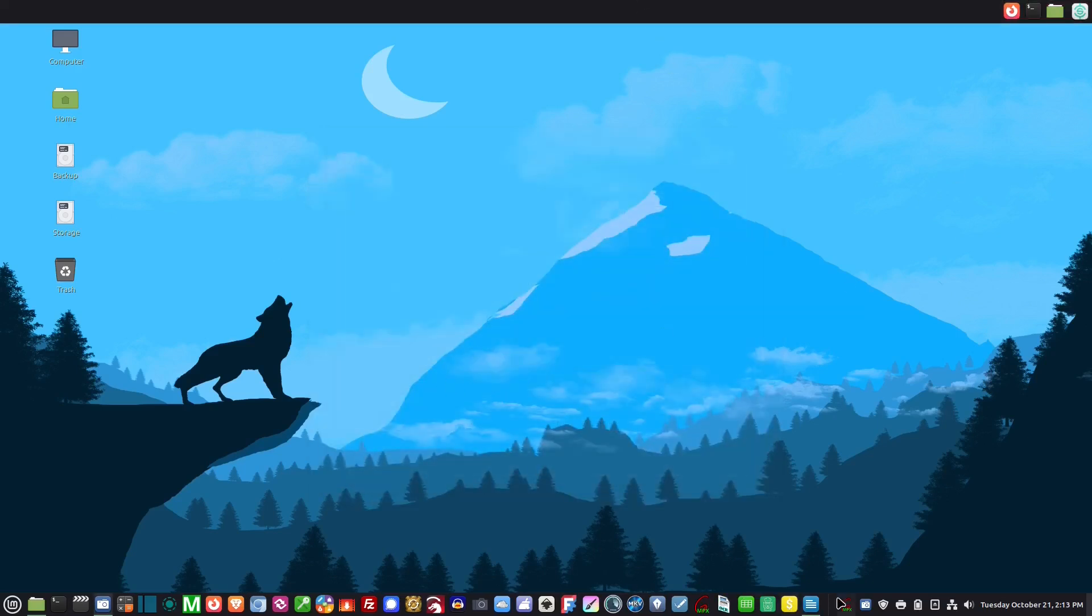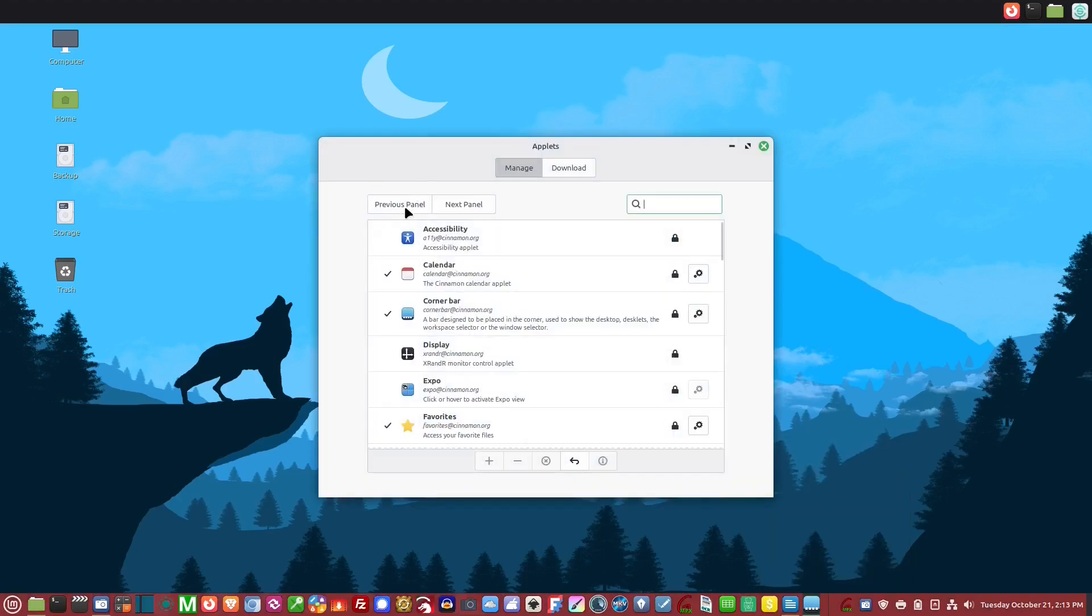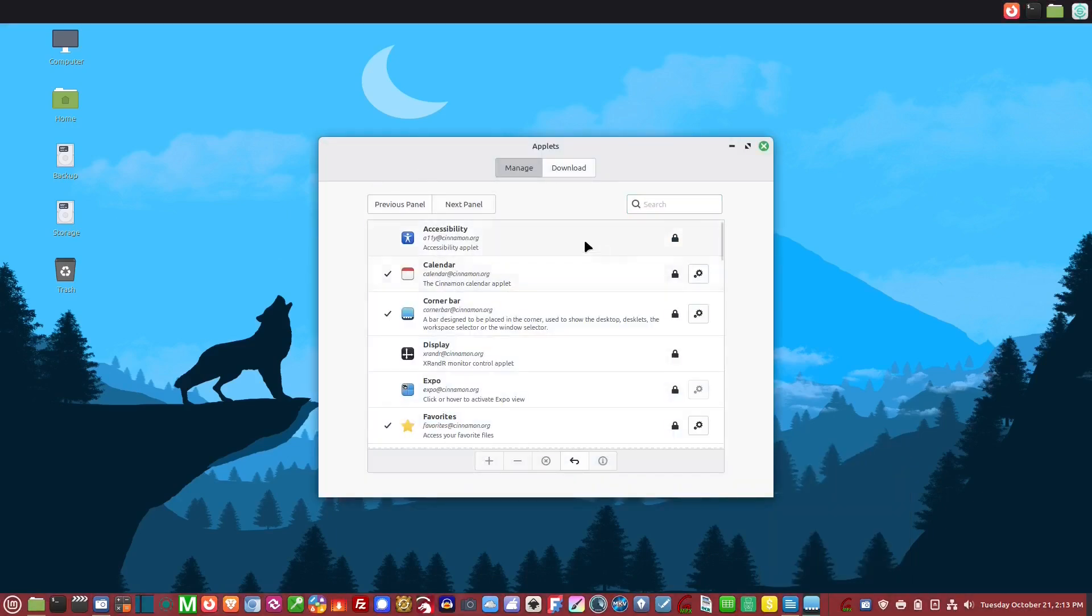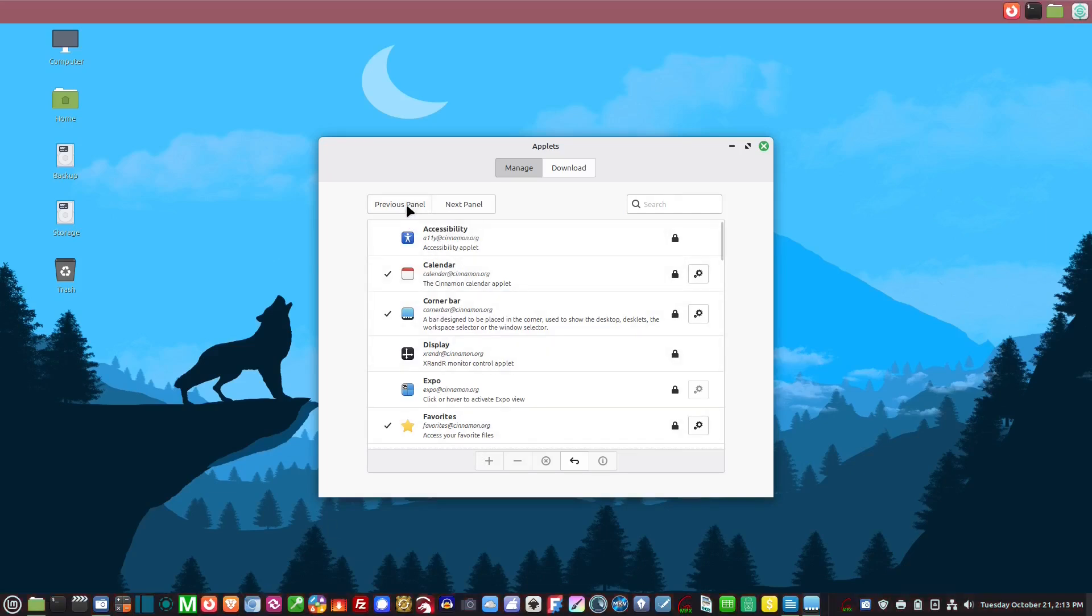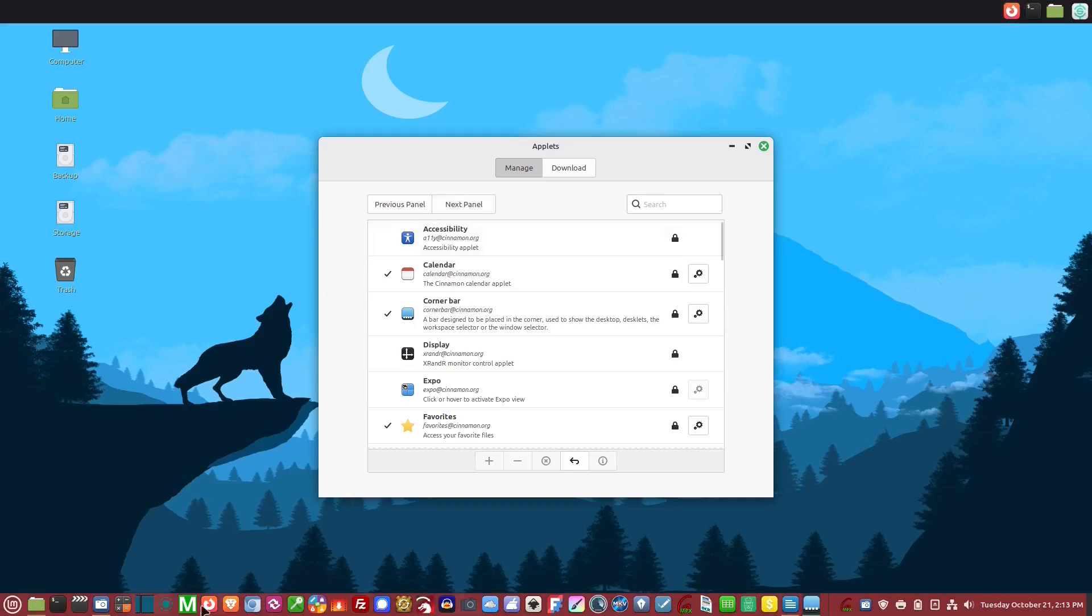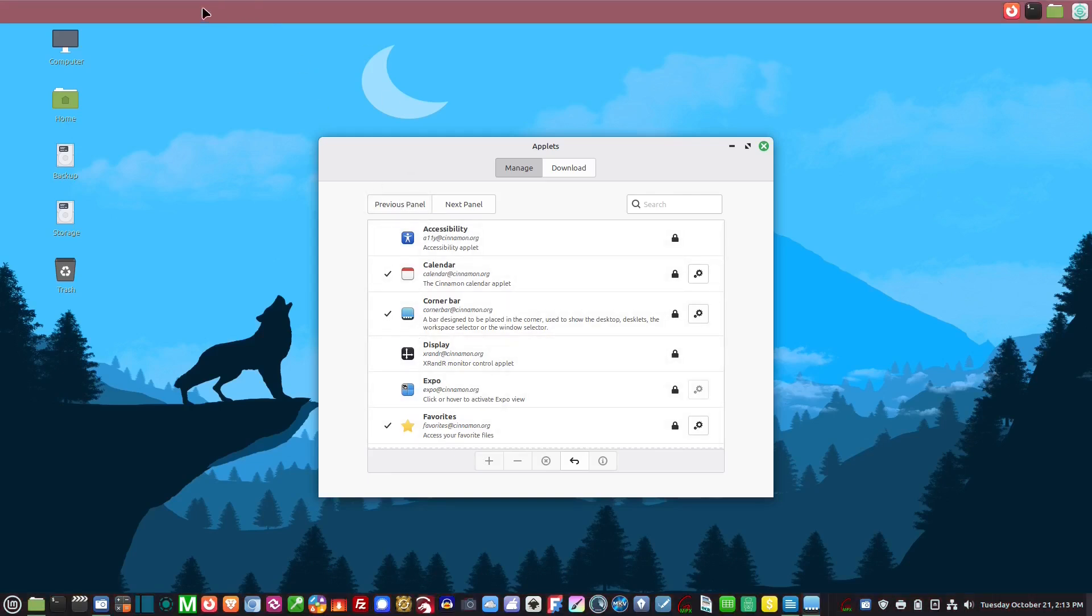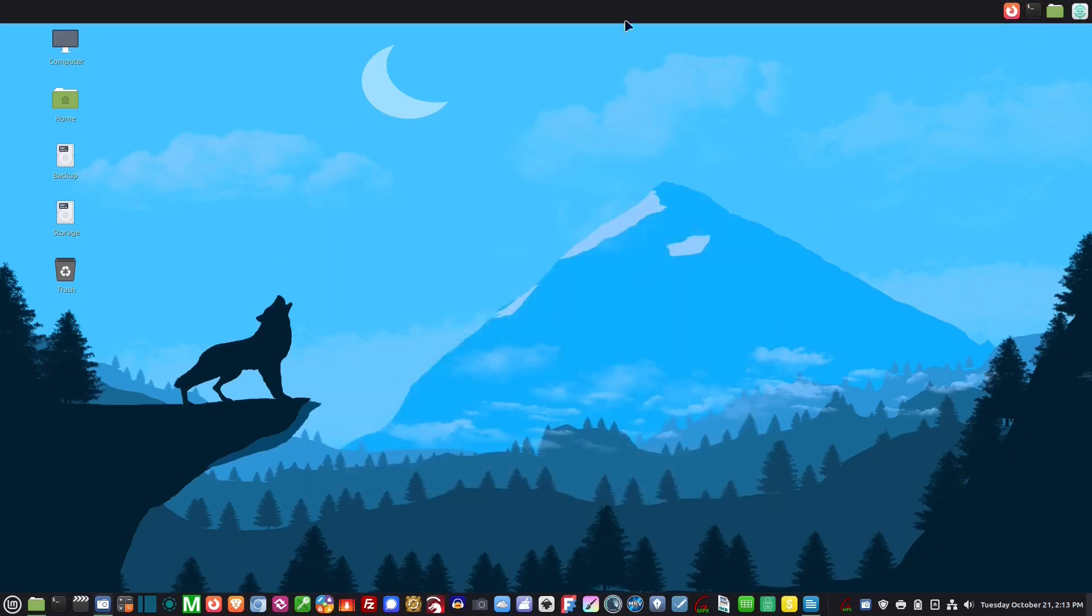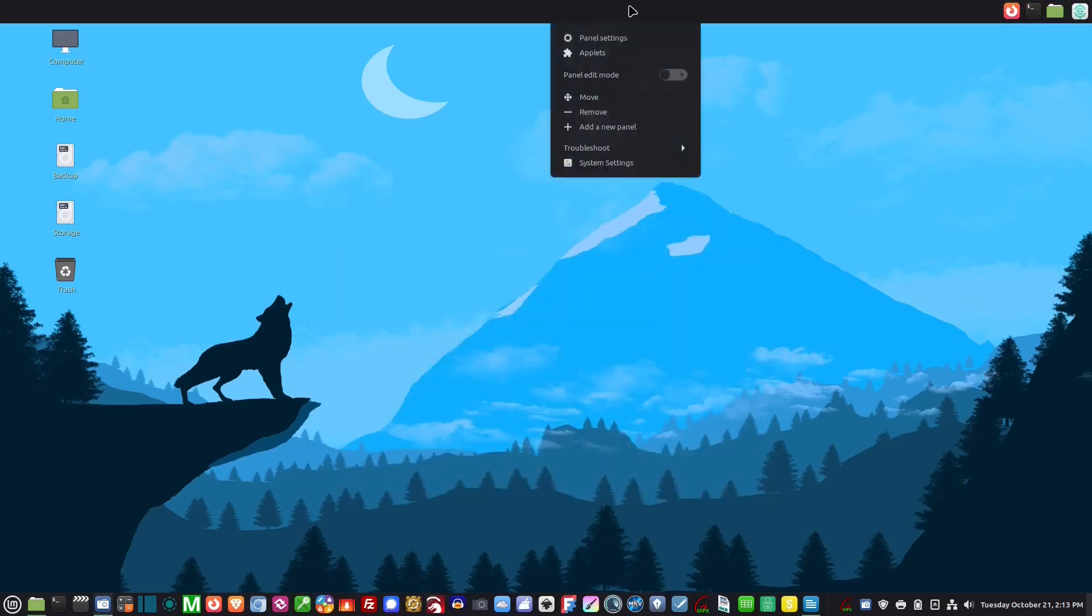When you're in the applets, you'll notice here it says previous and next panel, the two panels. If I'm on previous, it's red up here, that's the panel I'm working on. If I go next, it switches down here to red. When I add an applet, it'll go down there. If I want it on the top one, I make sure that's highlighted red, and when I click the plus sign, it ends up over here.